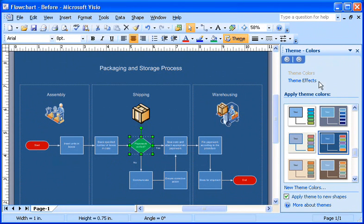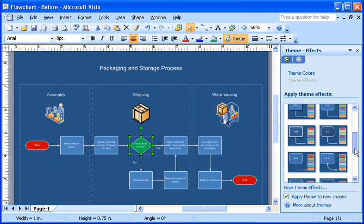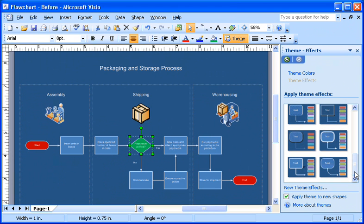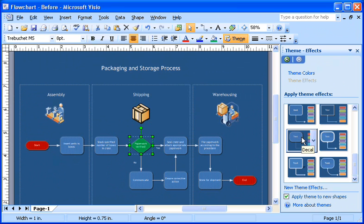I click the theme effects link near the top of the theme task pane to switch to the gallery of available theme effects for fonts, lines, fills, and so on. Let's click the decal effect and see what it looks like. It looks great.